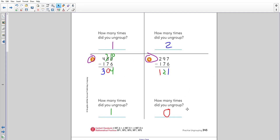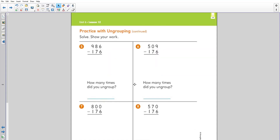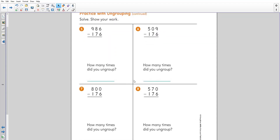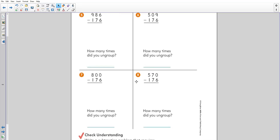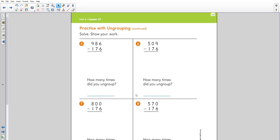Problem four was the easiest one of all — there were no places or times I needed to ungroup. All the numbers on top in the hundreds, tens, and ones were larger than the ones below them. When I subtract, I get 121. Next, please go ahead and do some practice on page 346 — you'll see four subtraction problems.